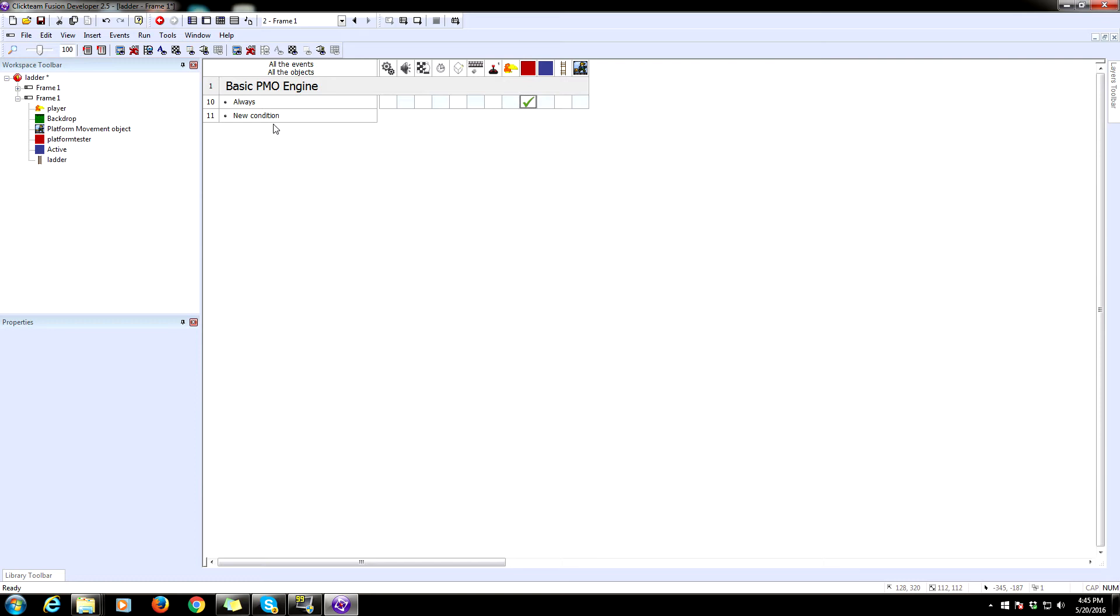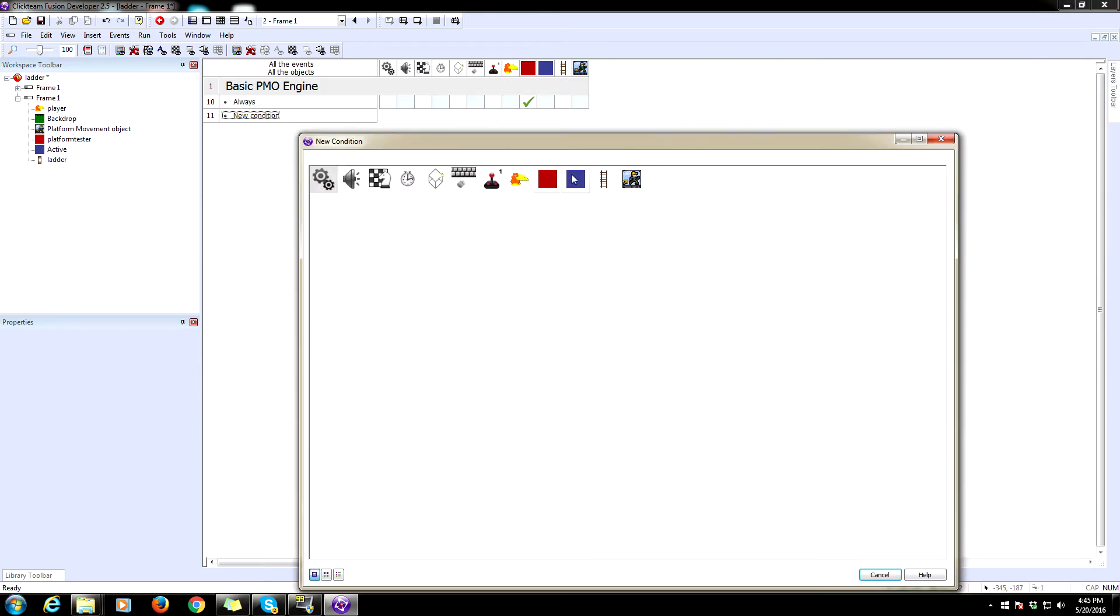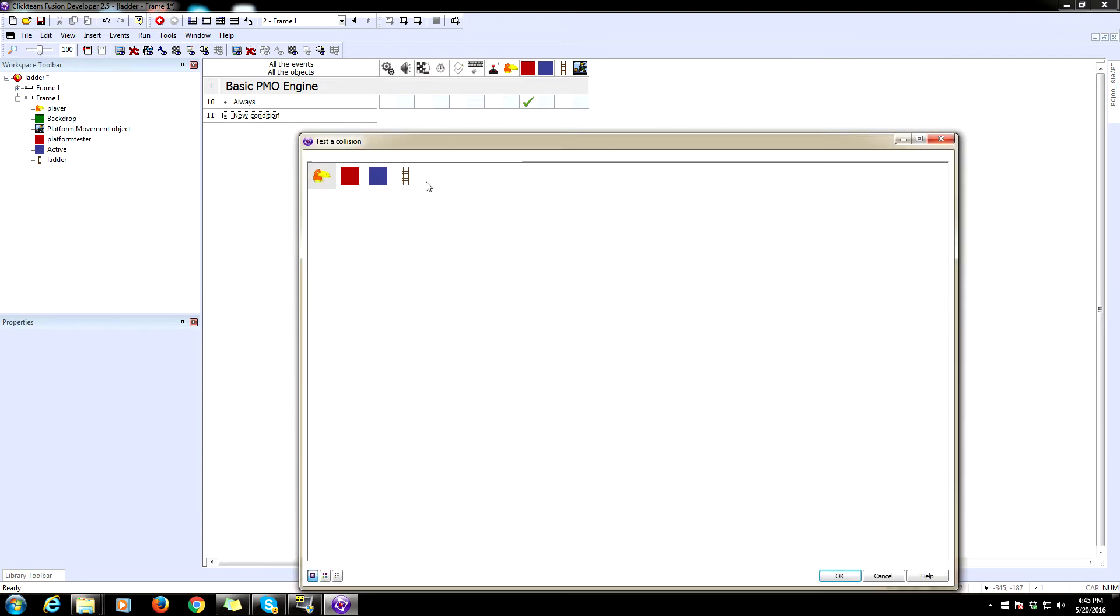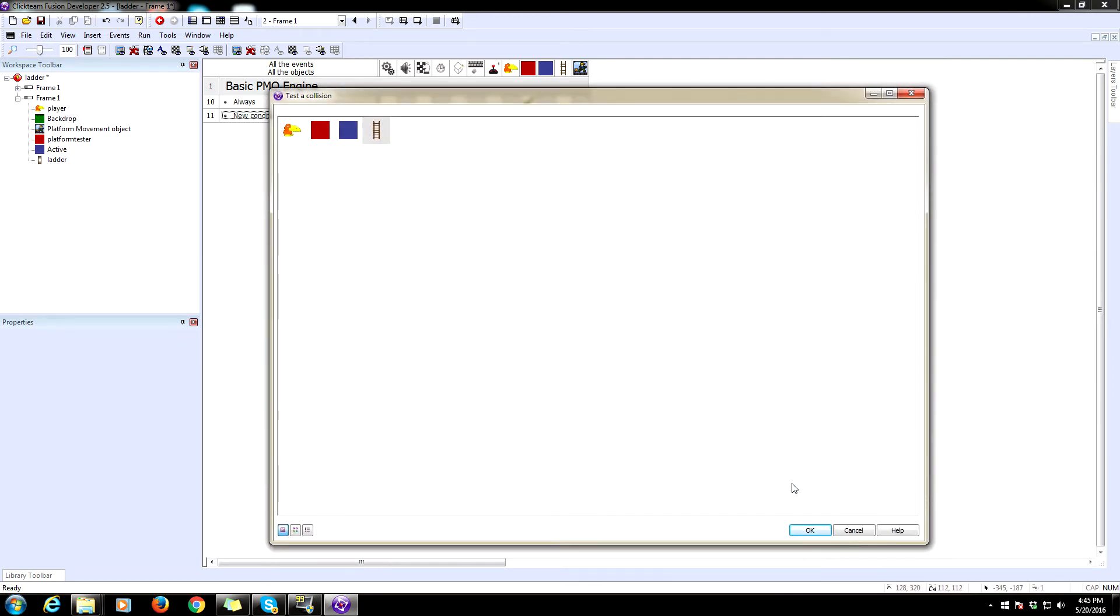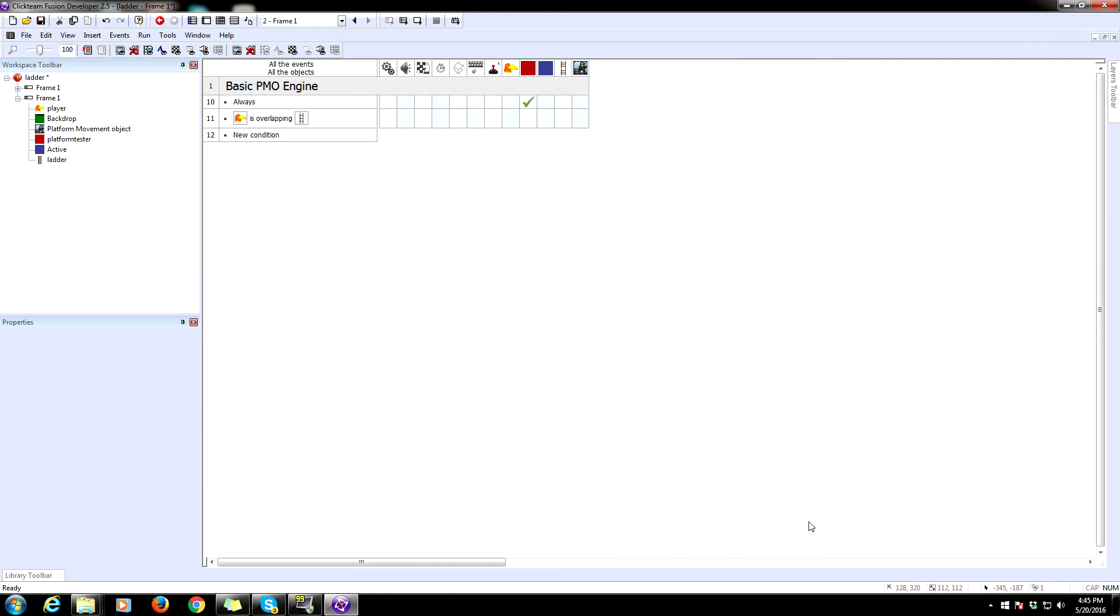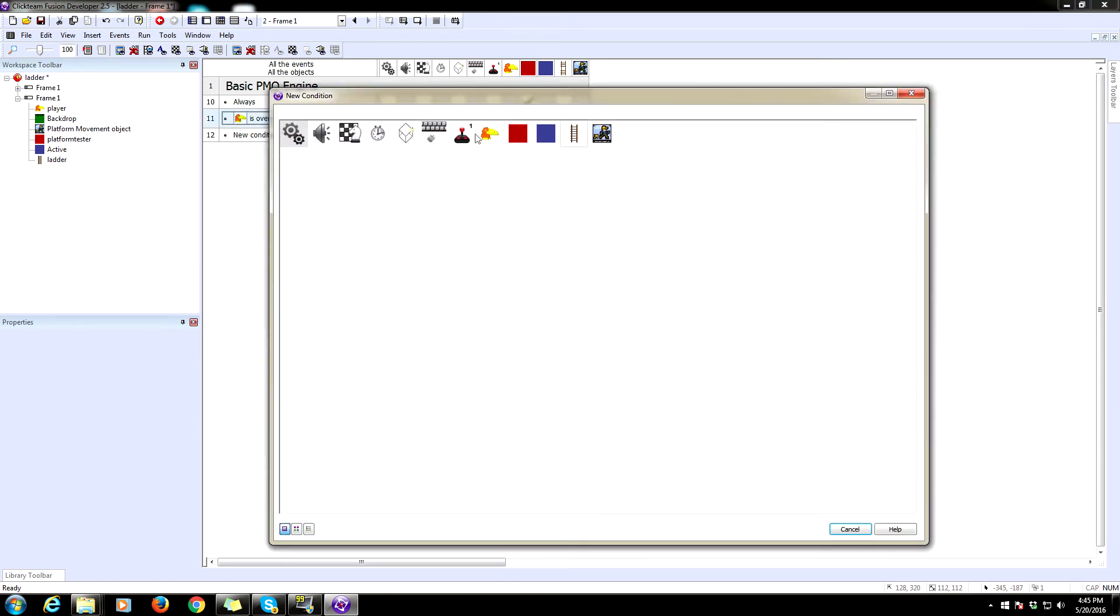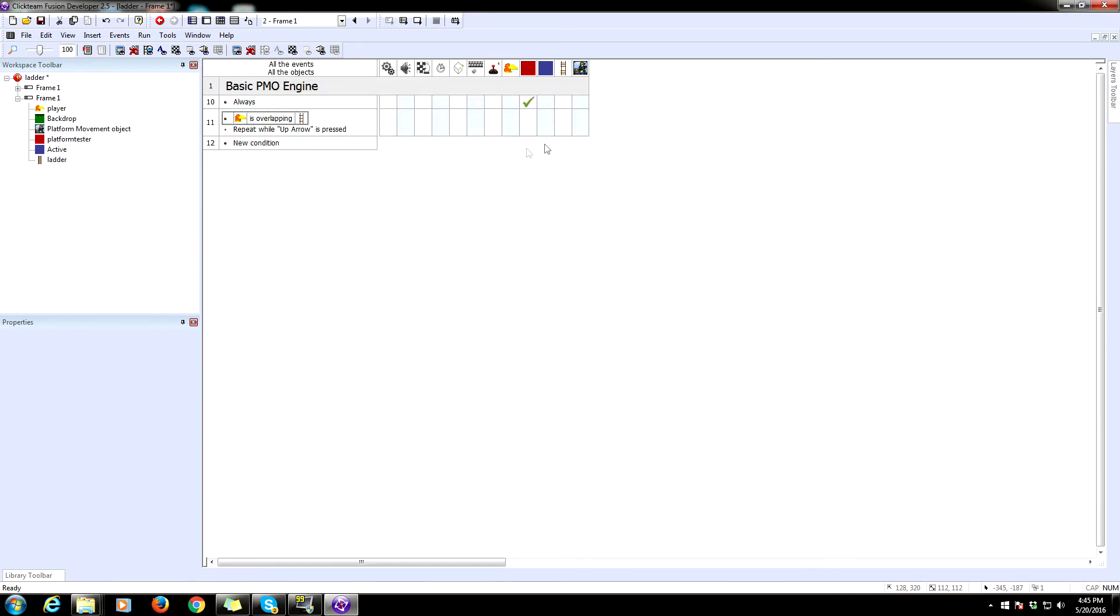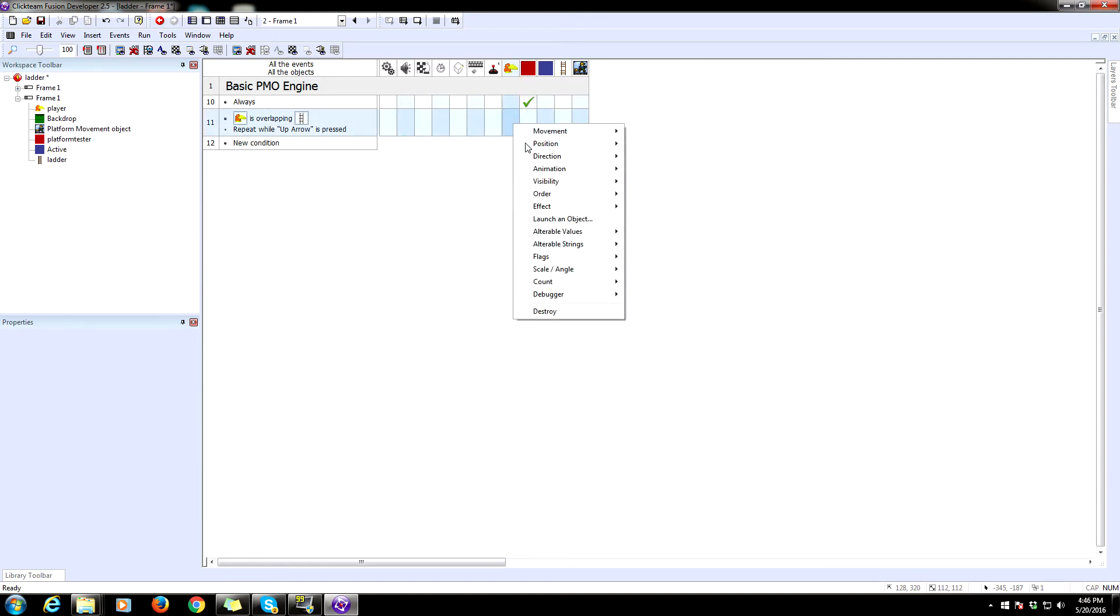So we want to be able to set the player to be able to climb this ladder. So we're going to say whenever the player overlaps another object and that object is the ladder, and whenever the player repeat while key is pressed up, so while we're holding up and we're overlapping the ladder, we are going to change the state of the player string here, ladder state. We're going to change that to on.